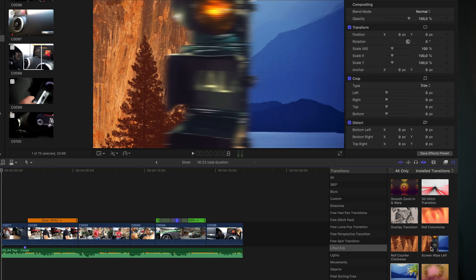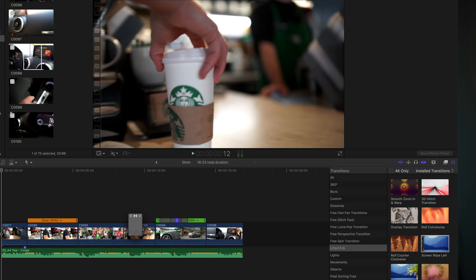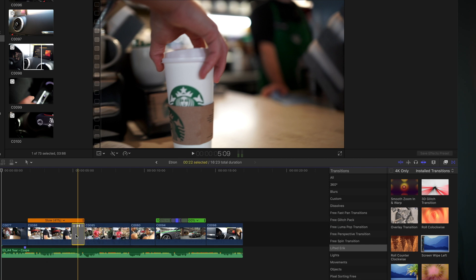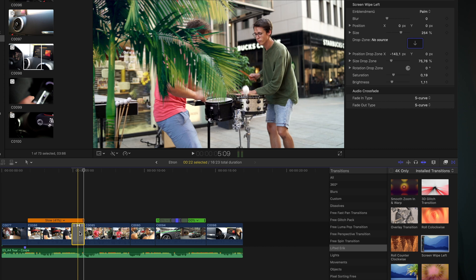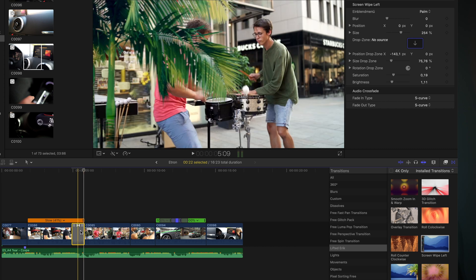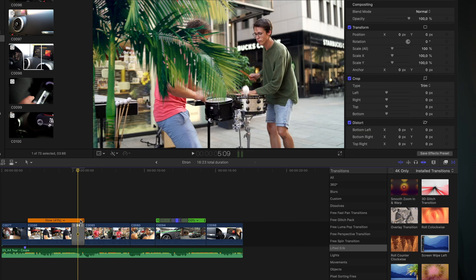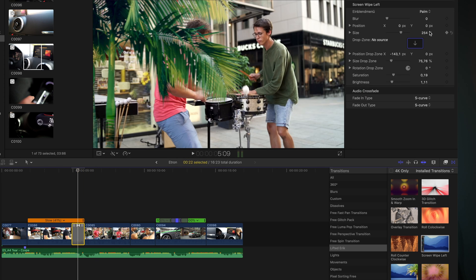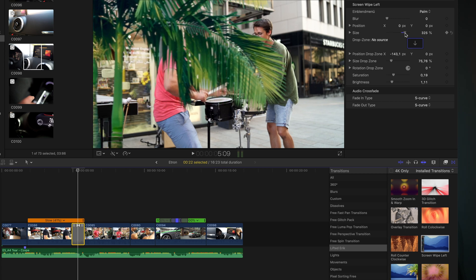Once you've done that, you will find the transitions in your transition browser. It comes in two different ways: a swipe right and a swipe left. Simply drag it between two clips and adjust the size to make it faster or slower.